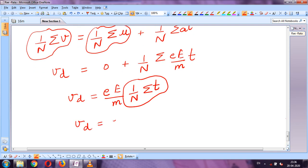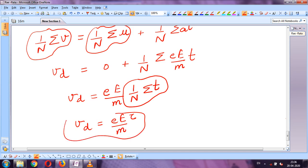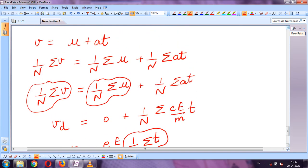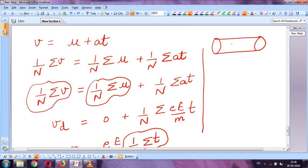Therefore the formula for drift velocity is: v_d = eEτ/m. Now let us go back and see how we wrote a = eE/m. There was a conductor, and we considered an electron moving opposite to the electric field.